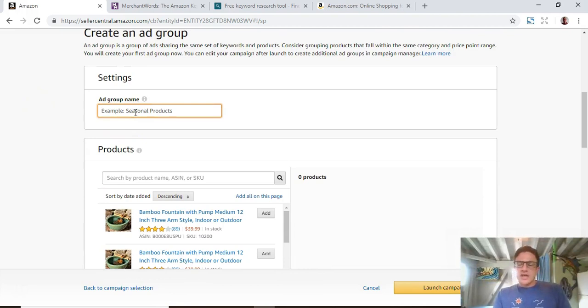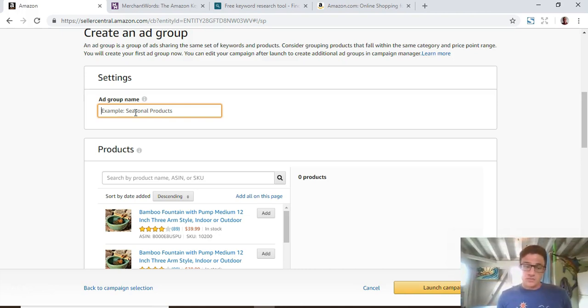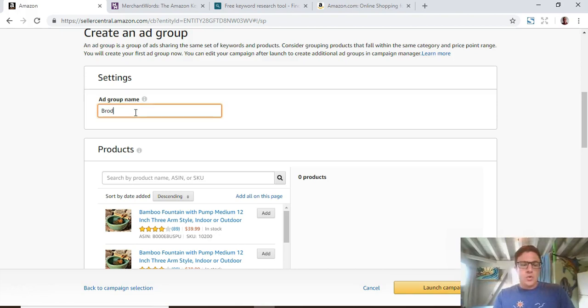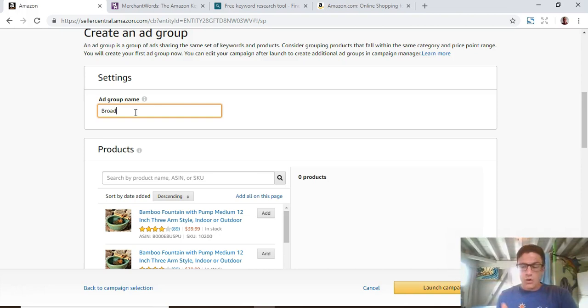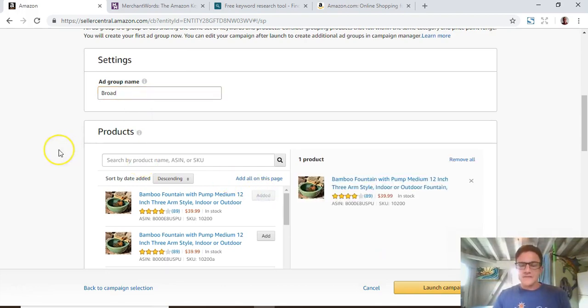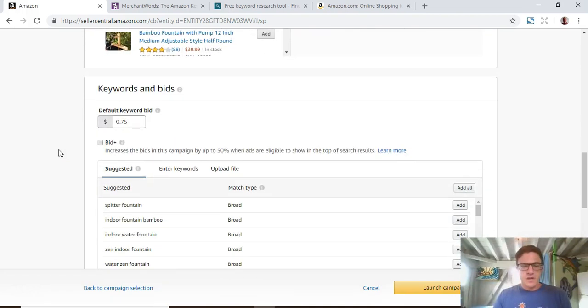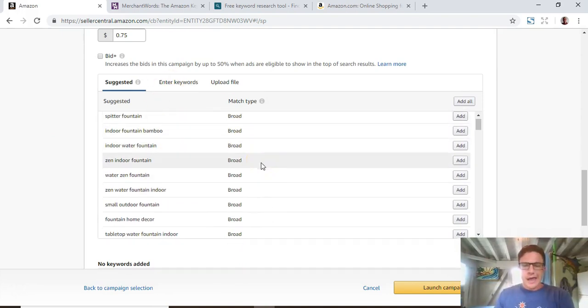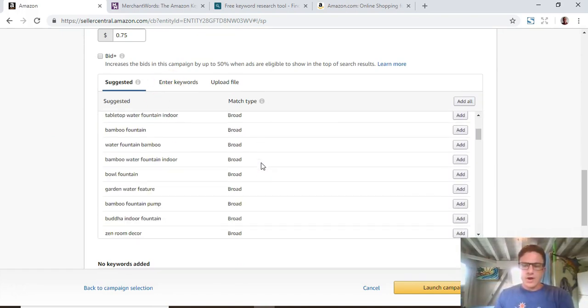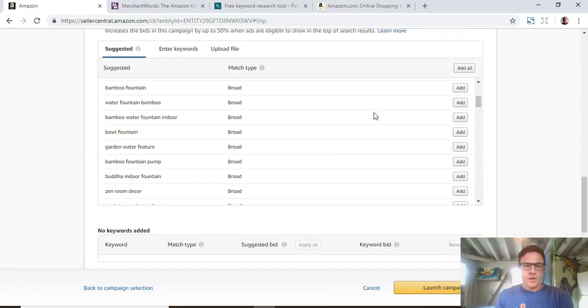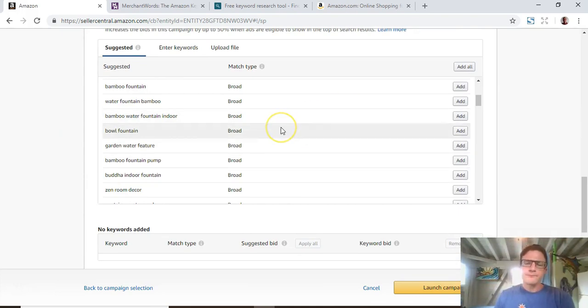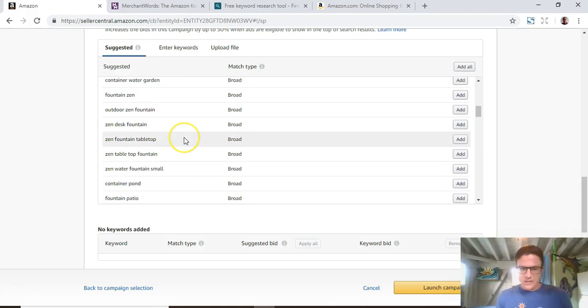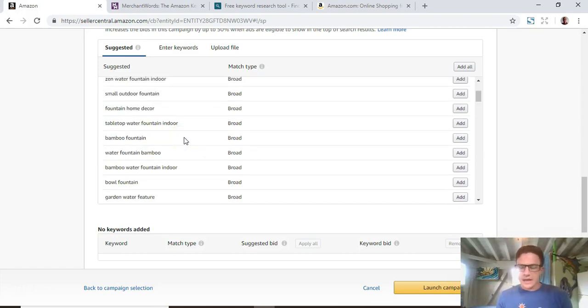For research campaigns, you really only want to focus on broad and phrase match keywords. These are the search terms that are going to pull in other search terms and kind of do some of the work for you before you move into the exact match keywords. So your ad group names should be what match type keyword they're going after. In your first ad group name, you call it broad, and you're only going to use broad match keywords. We'll select this bamboo fountain here.